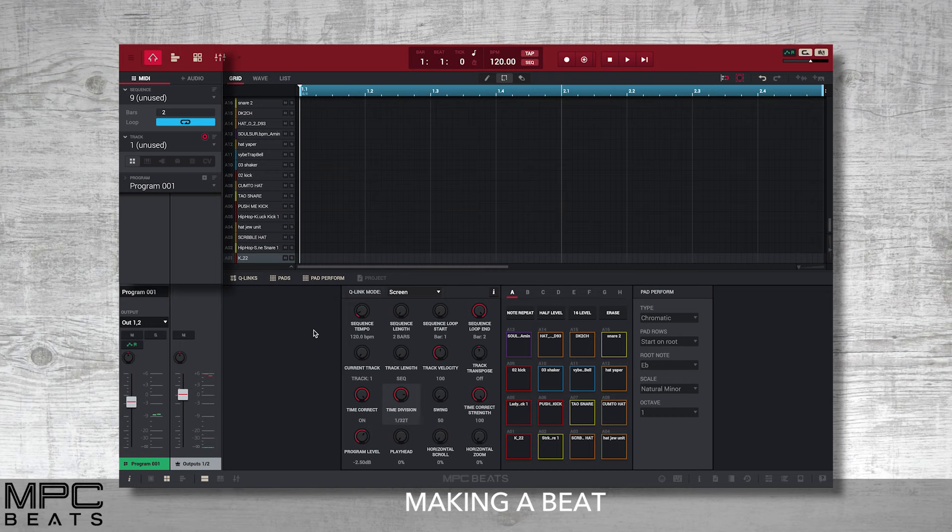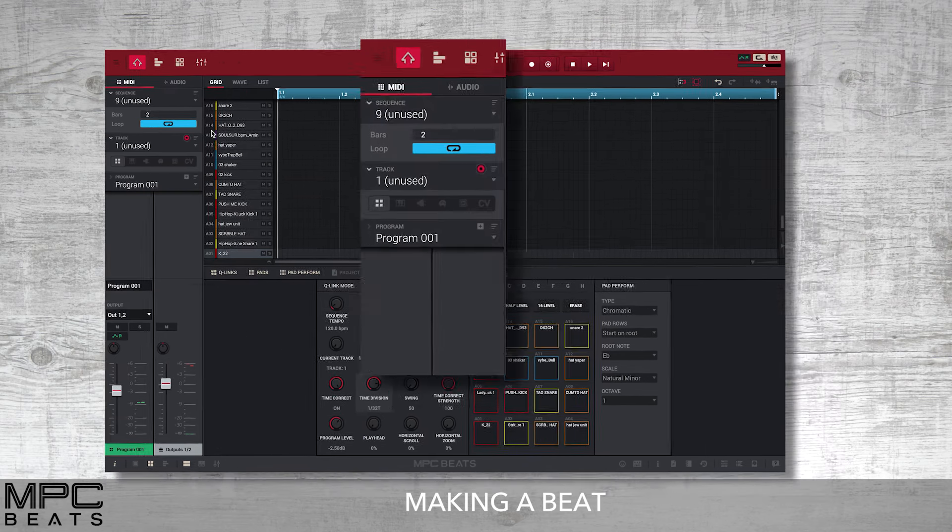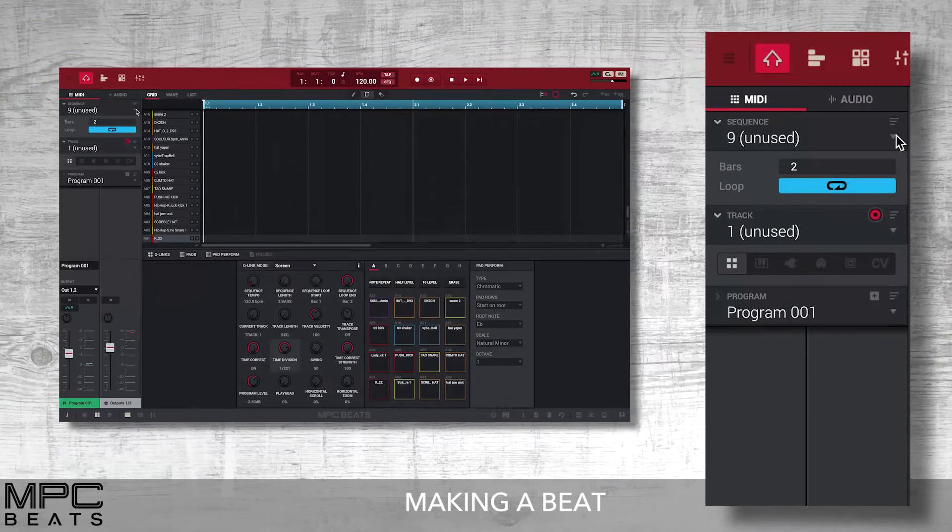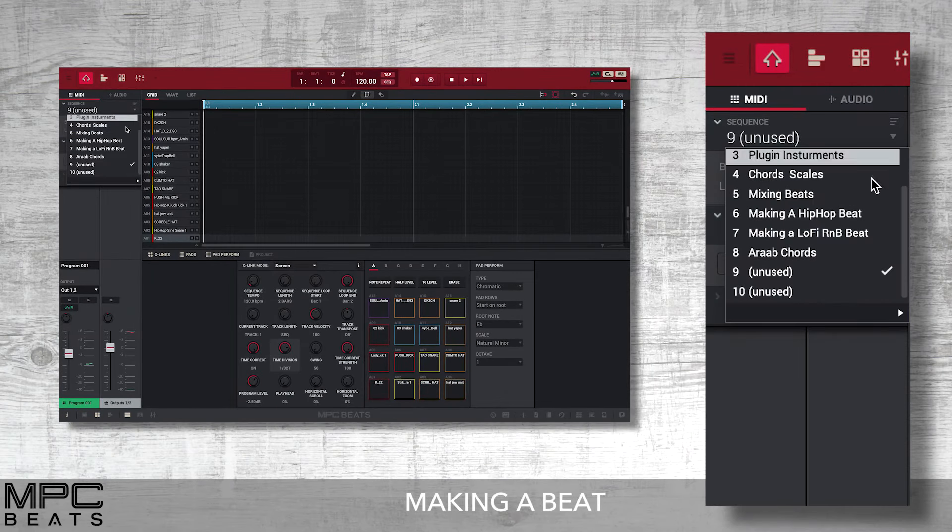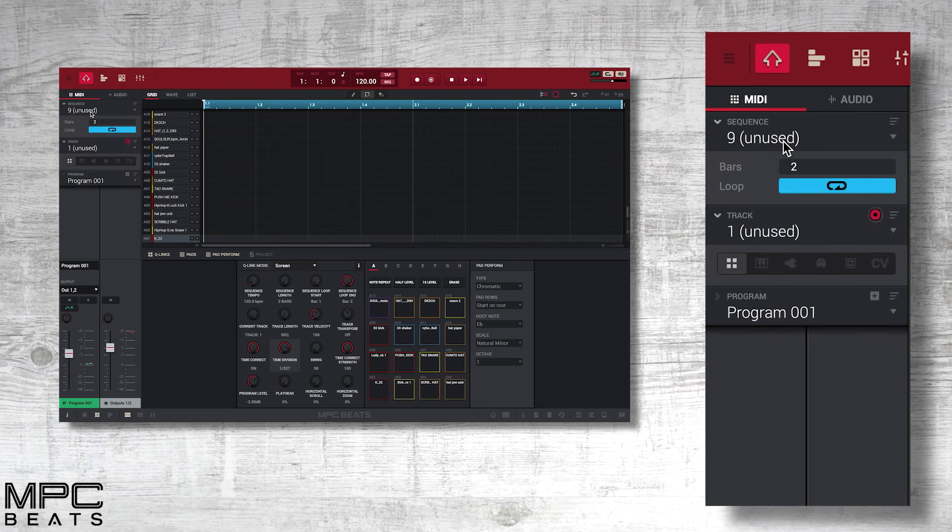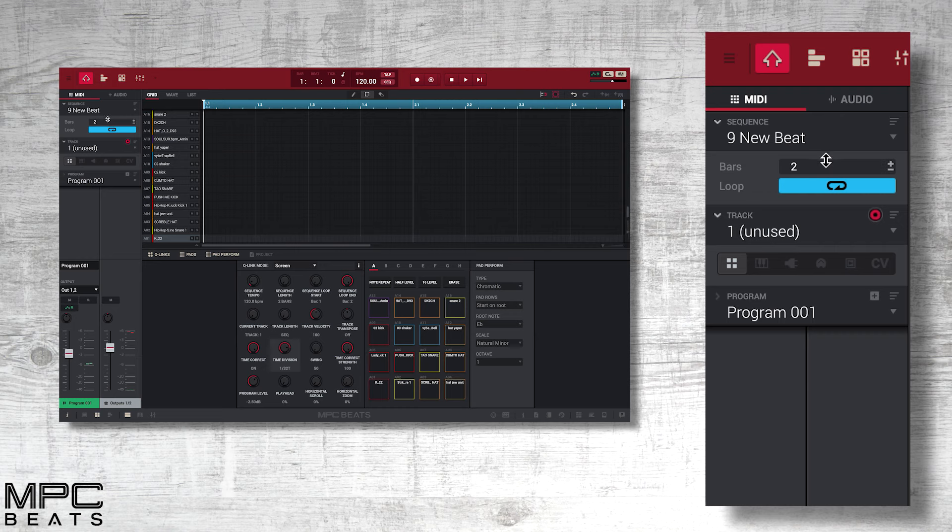The first thing we need to do is start off with an empty sequence. Let's go to an unused sequence and then name that. We'll call this new beat.